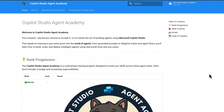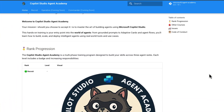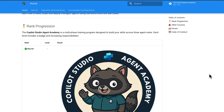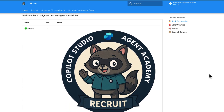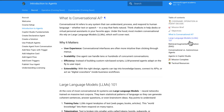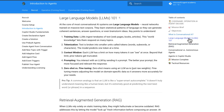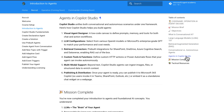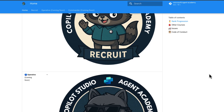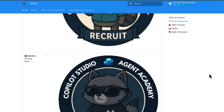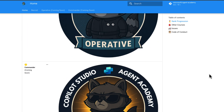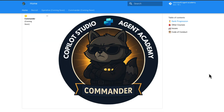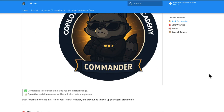Agent Academy is structured like a mission, designed to help you level up as you build your skills. We're starting with the recruit path, or the beginner path — a hands-on introduction that walks you through how to design, build, and test your first agent in Copilot Studio. Later, we'll unlock the operative and commander paths, which dive deeper into knowledge integration, orchestration, extensibility, and enterprise-scale deployment.